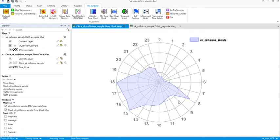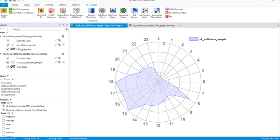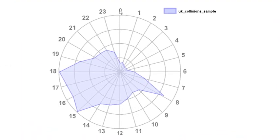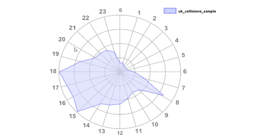So you get this time clock where midnight is at the top. It's a 24-hour clock, not a 12-hour clock, and so the time of day is around the edge there, all the way up to 2300 or 11 PM, and then it repeats.